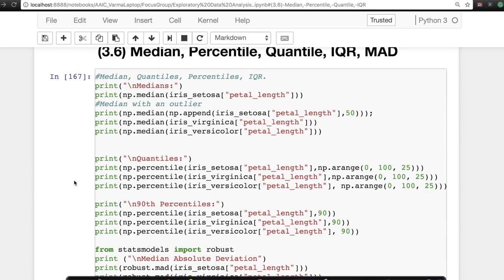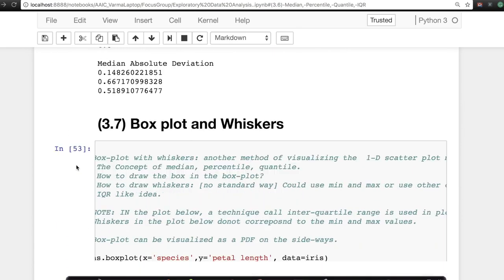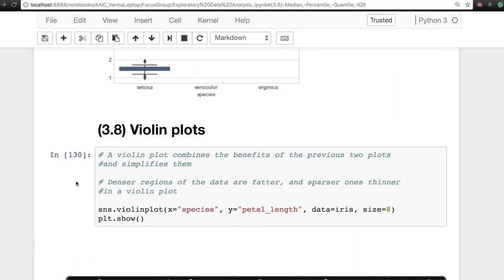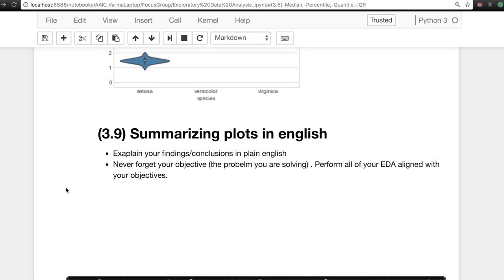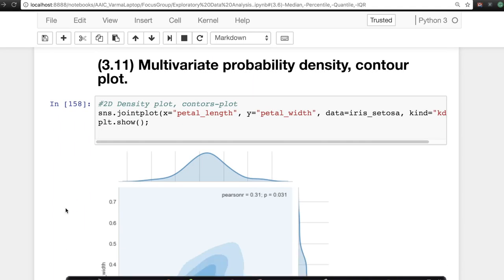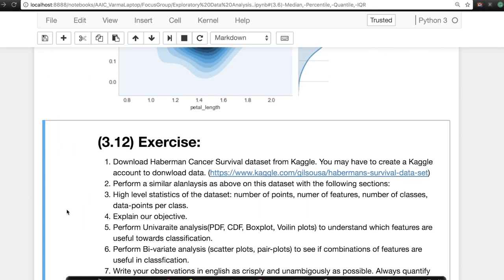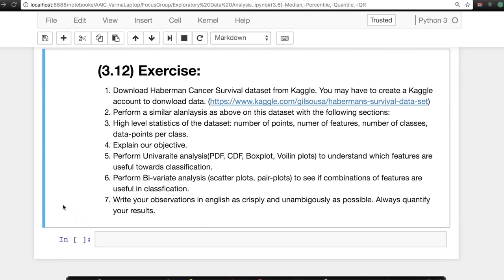But instead of just copy-pasting code, which certainly is something that you could do, I've seen a few students do that, but instead of doing that, I strongly recommend you understand what the code is. Play around with some of the functions. Understand what they're doing. And please, please do write your observations in simple English so that it's easier for us to correct and evaluate your exercise.